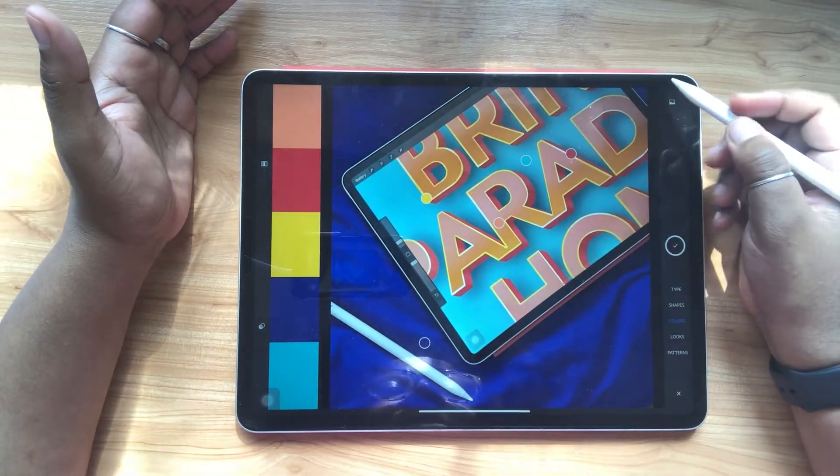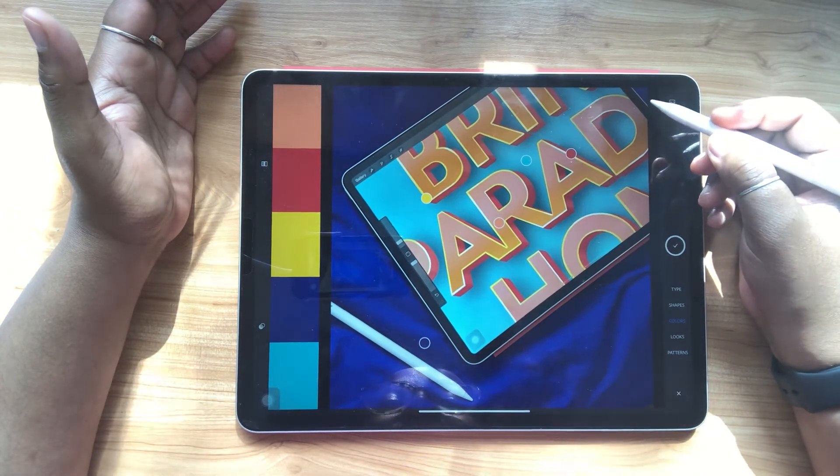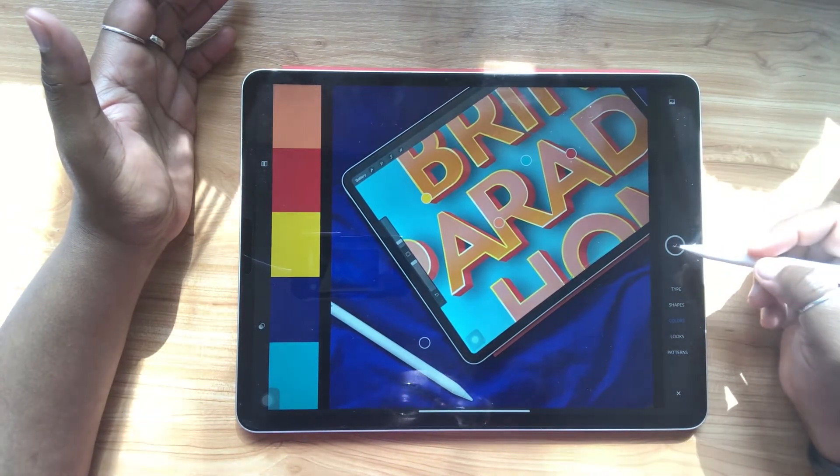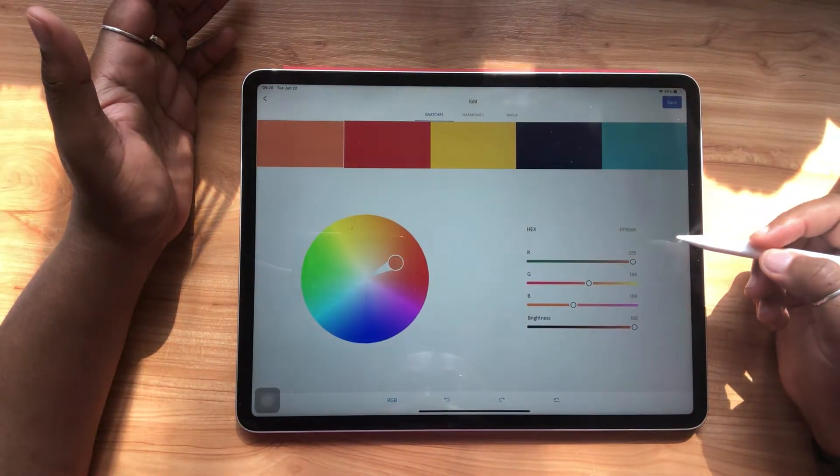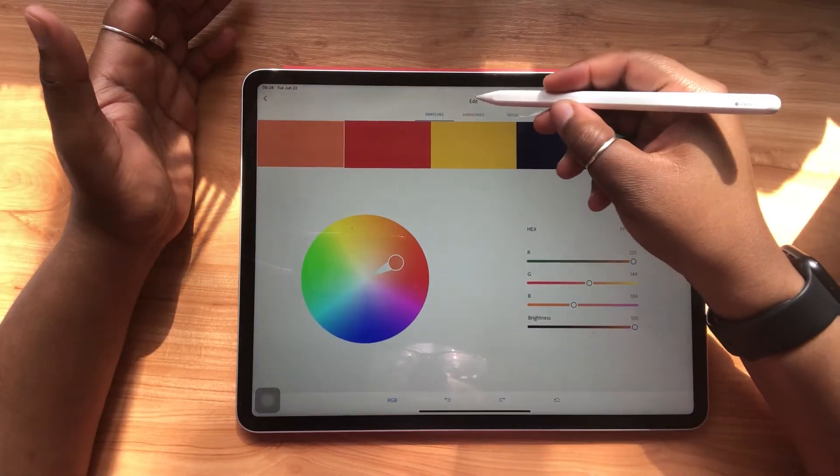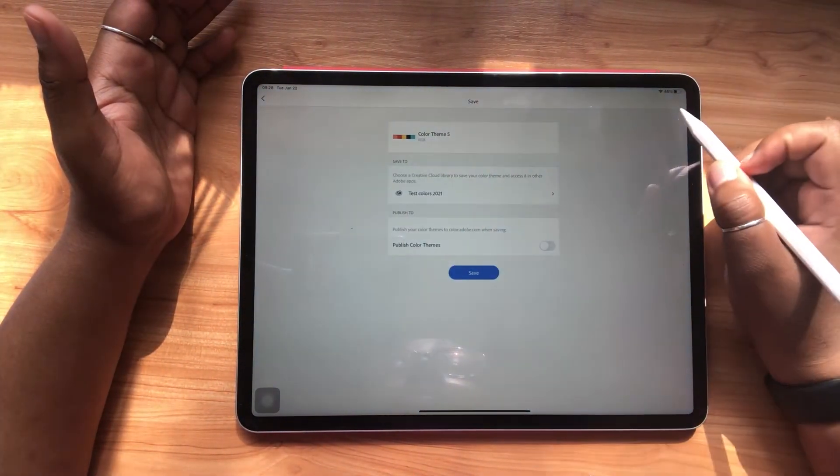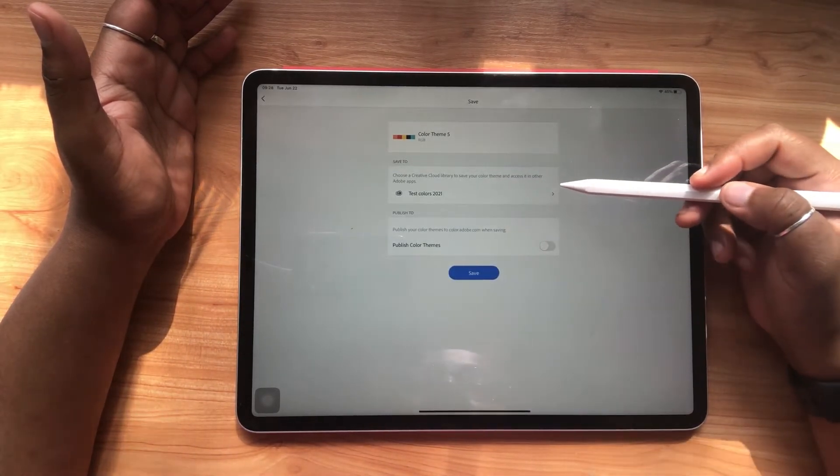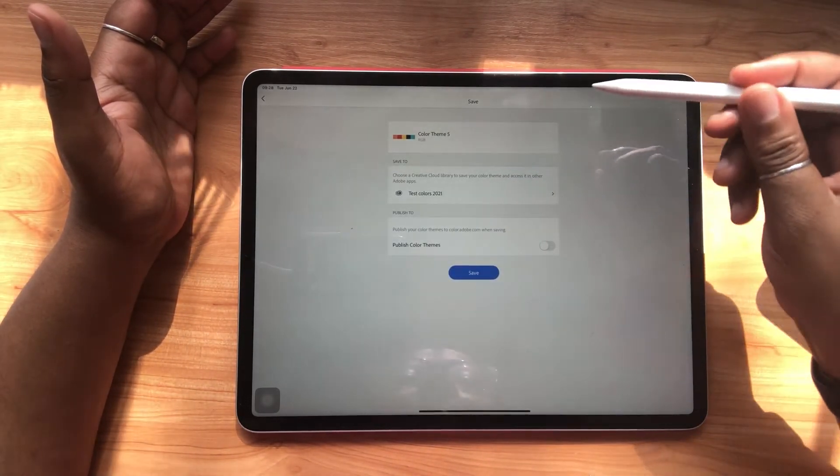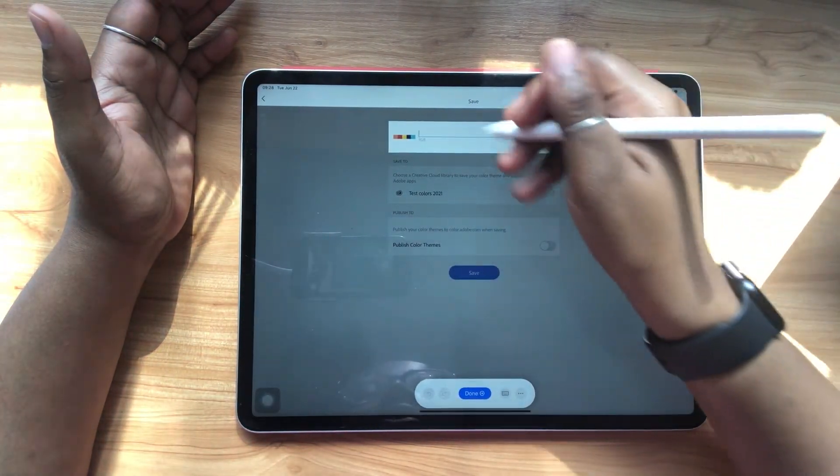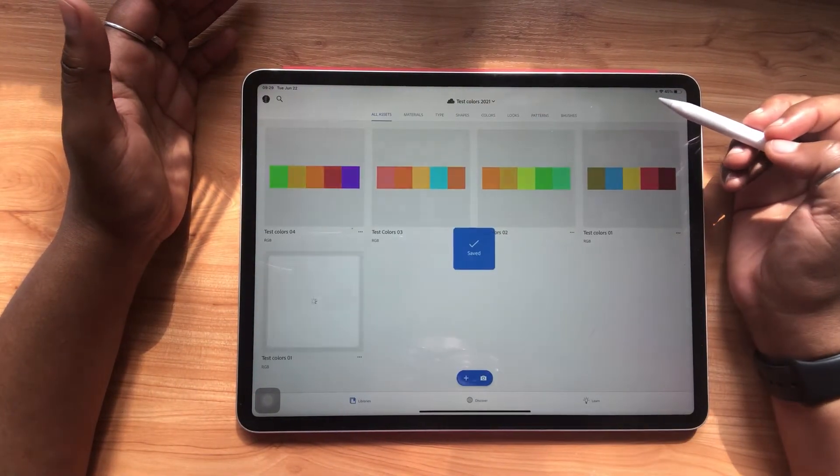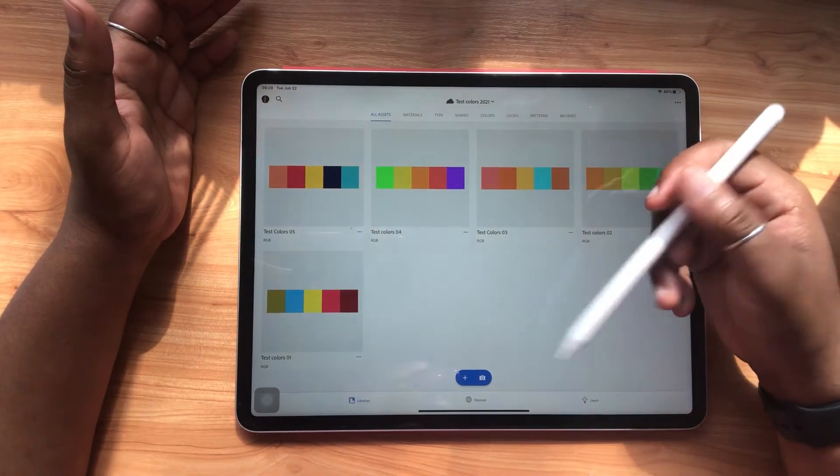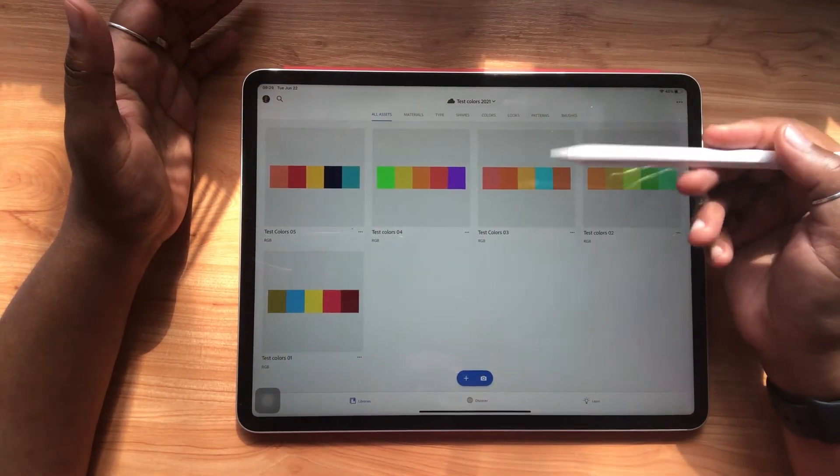So once I'm satisfied with the color palette that's generated from this, I'll just hit this check mark and it'll bring me over here. So it just gives me an overview of what my color palette looks like and I can just hit save and I can see that it's being saved to my Test Colors palette. And just like before, I can change the name and then save. And just like that instantaneously, it's added to my Test Colors library.